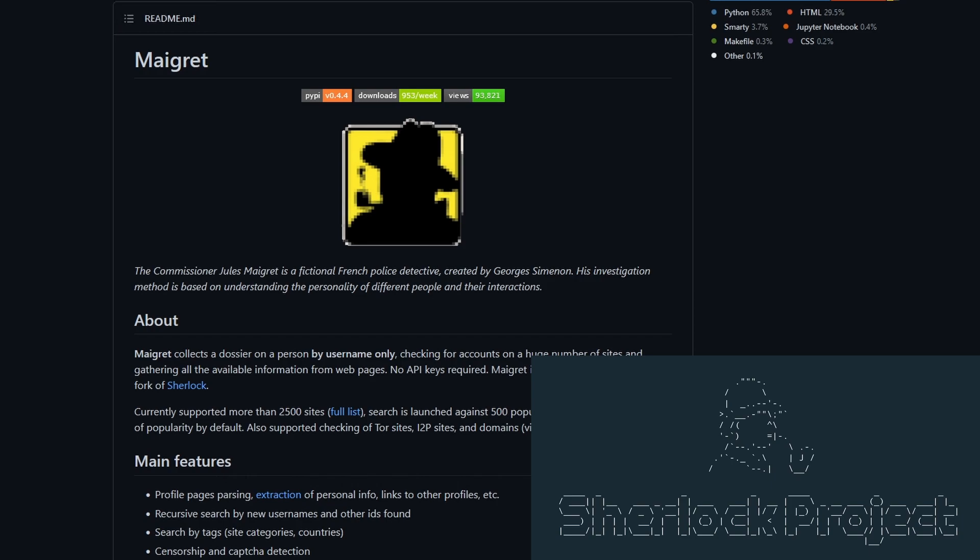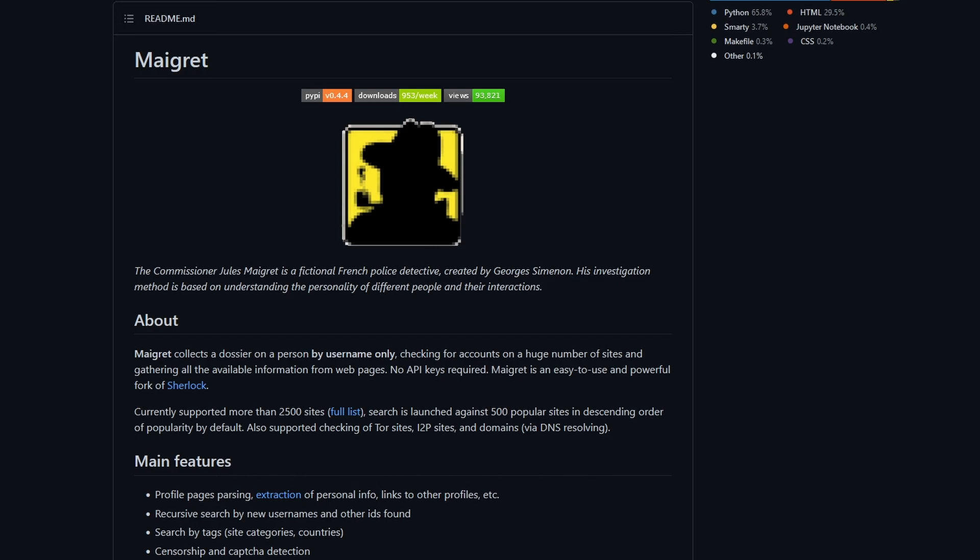Anyways, Maigret works by gathering and linking open source information from more than 2,500 sites, which is a decent list and can be very useful to track your data.